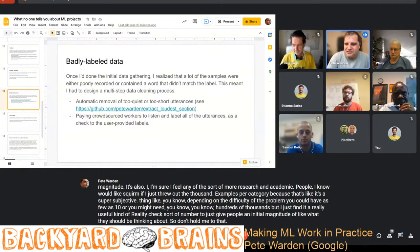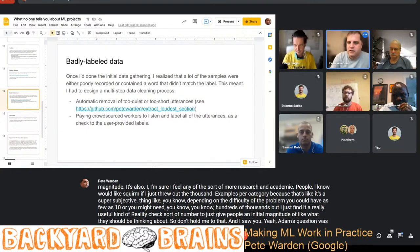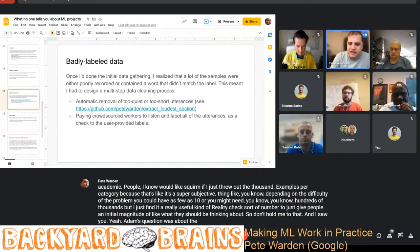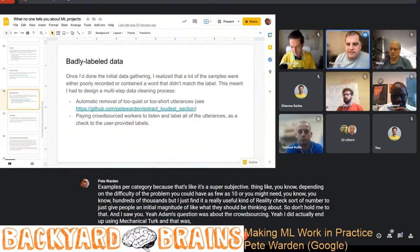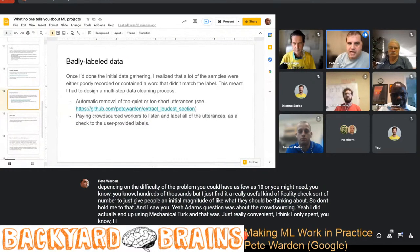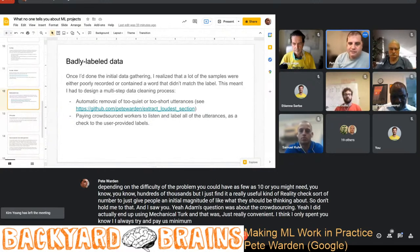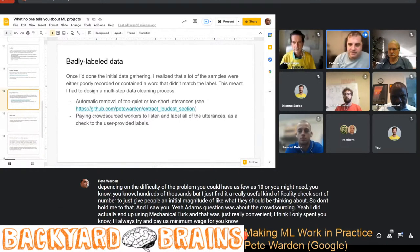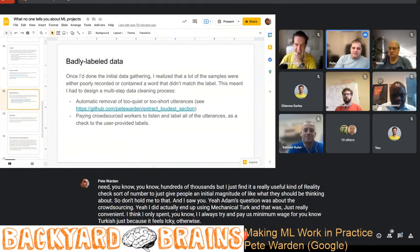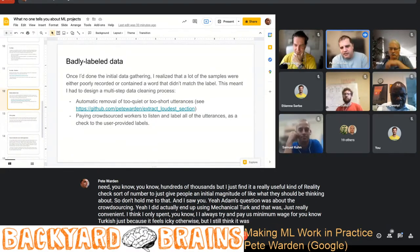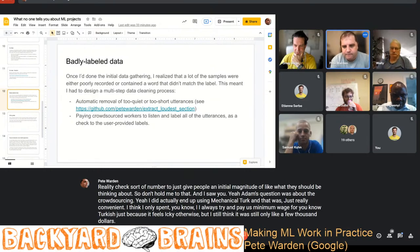Adam's question was about crowdsourcing. I did actually end up using Amazon Mechanical Turk for data quality checking. I try to always pay at least minimum wage for Turkers because it feels wrong otherwise, and I think the total cost was still only a few thousand dollars. In the past when I've worked at startups, we've had the whole team stop work for a week and go through the data.